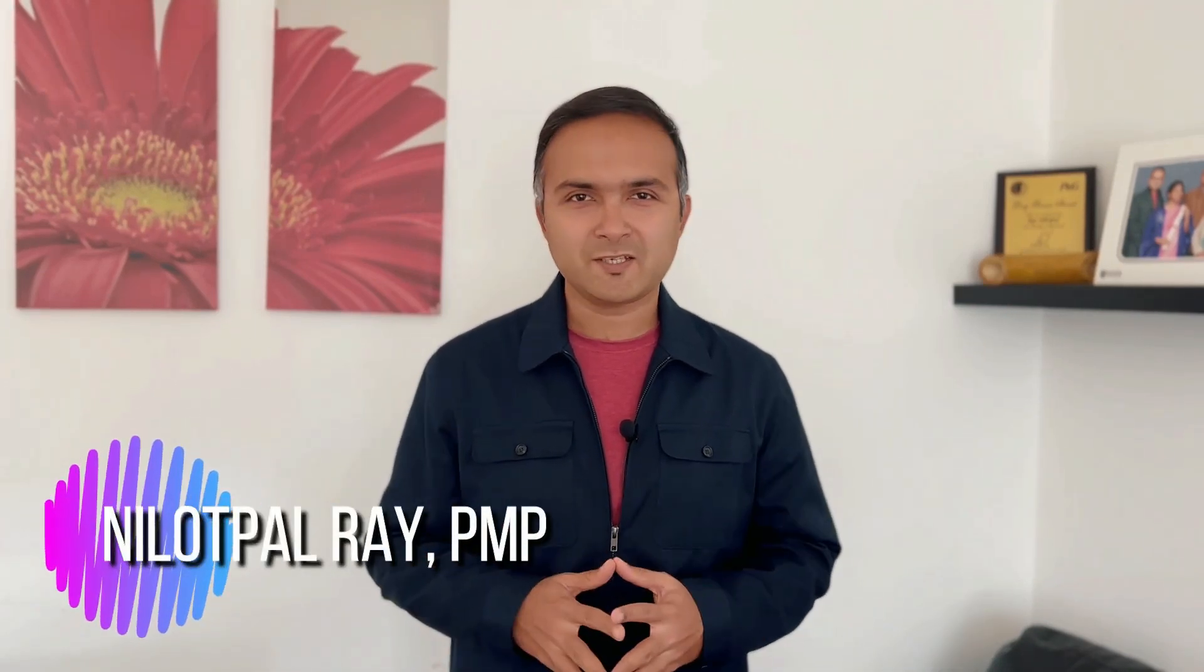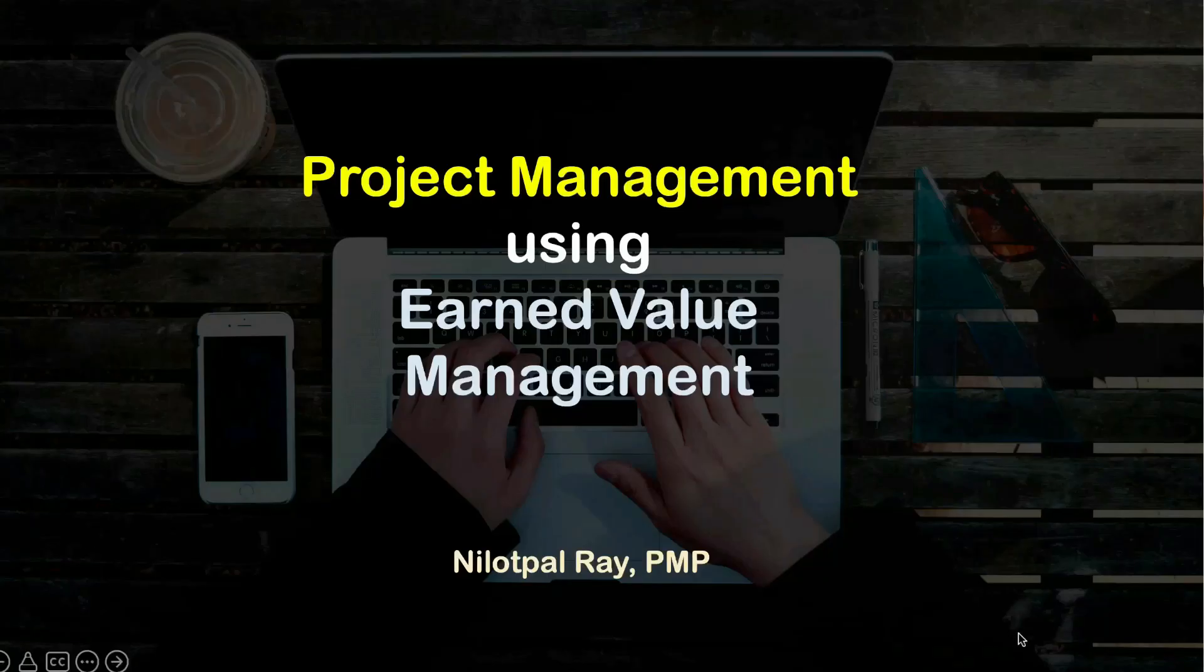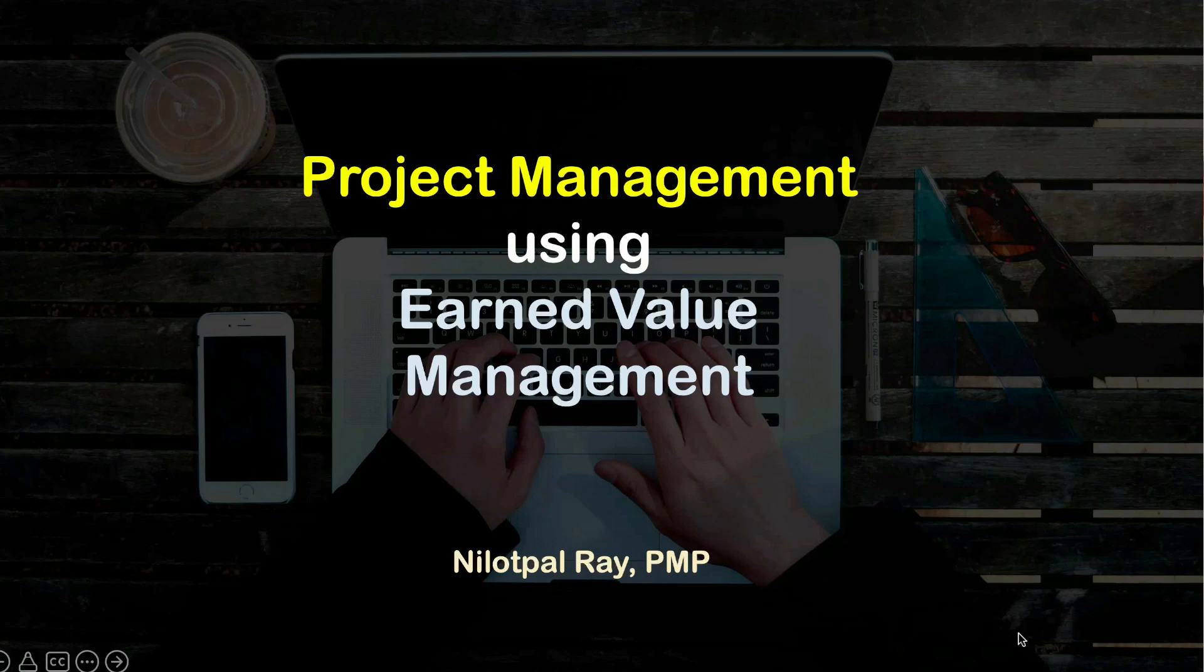Hello everyone, I am Ray, a PMP certified project manager, and I welcome you to my Udemy course Project Management using Earned Value Management.